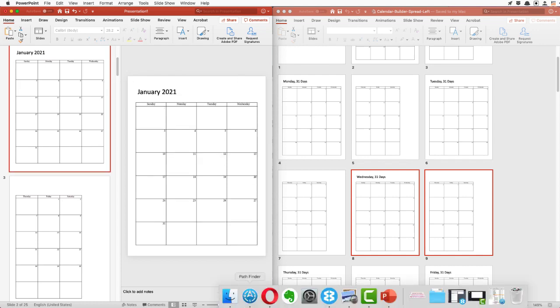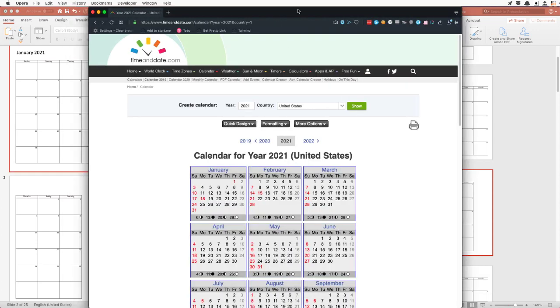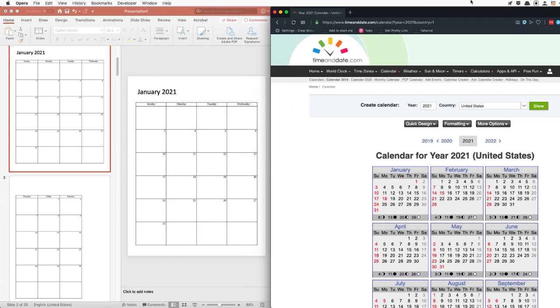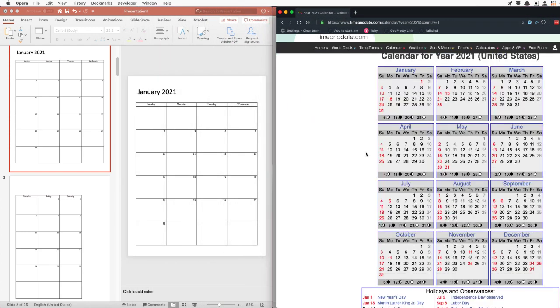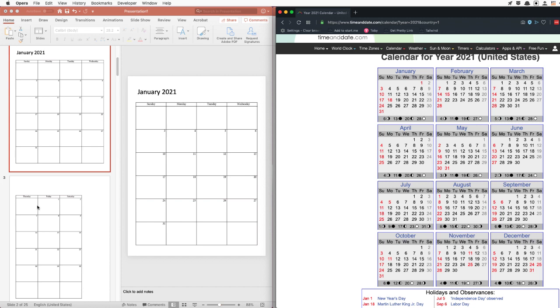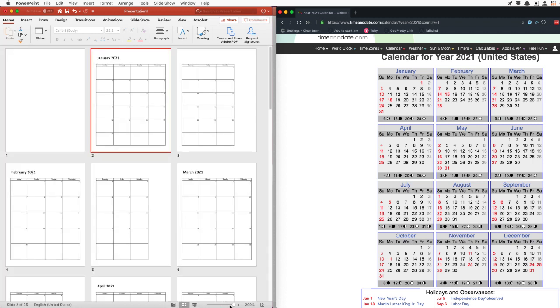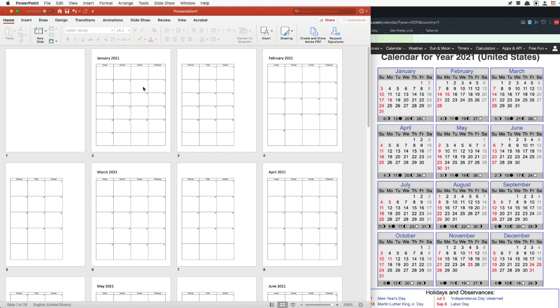I'm going to move the calendar over here so we can see what we're looking at. Let's do a slide sorter view and make it larger so we can actually see. January starts on a Friday, ends on a Sunday, 31 days — which means February is a Monday. Correct, with 28 days ending on Sunday. So we are correct there.